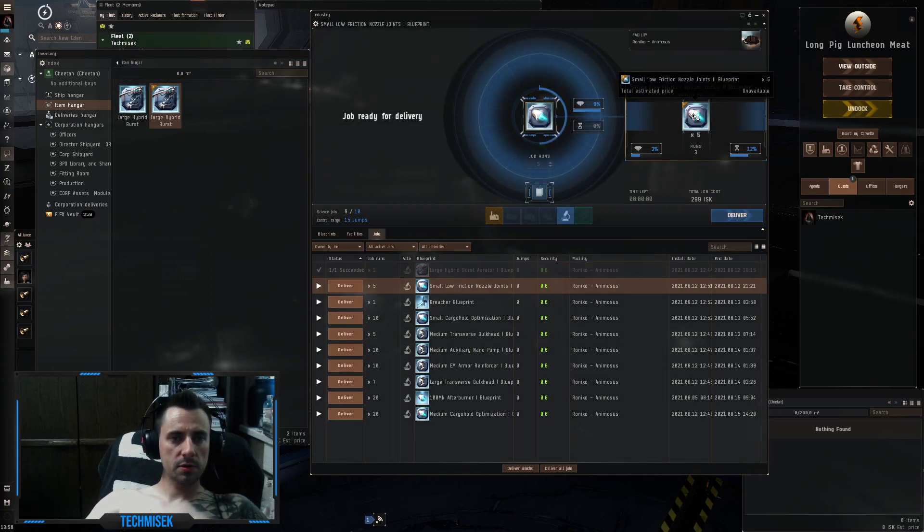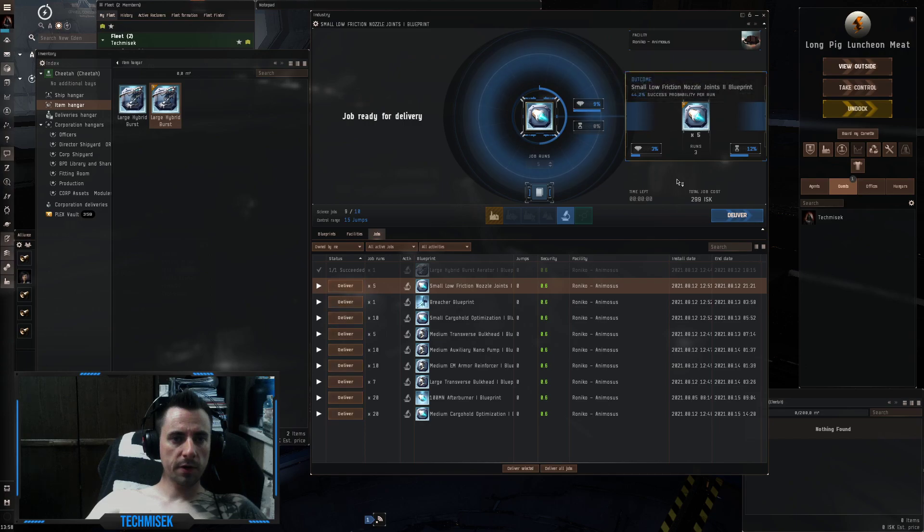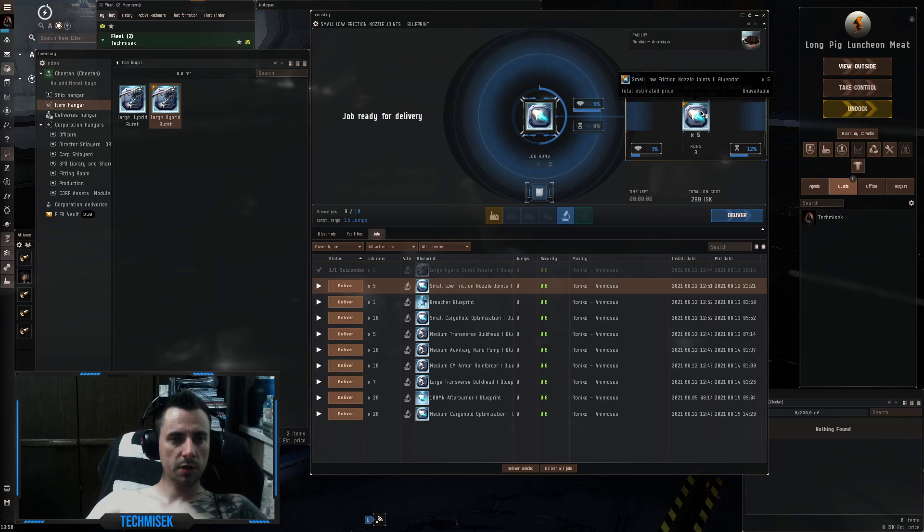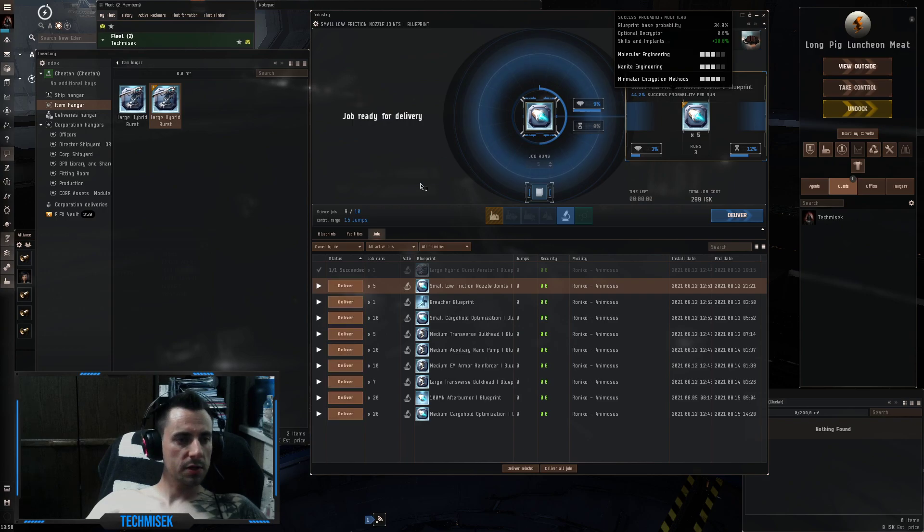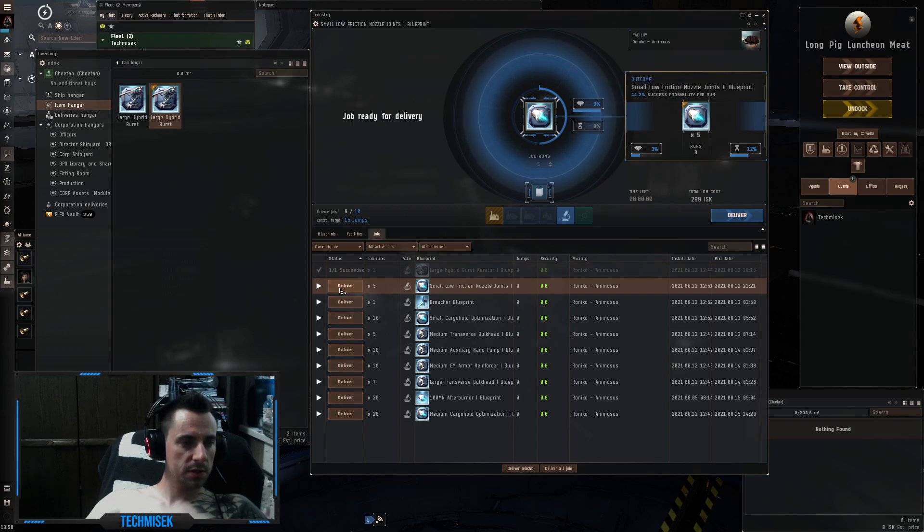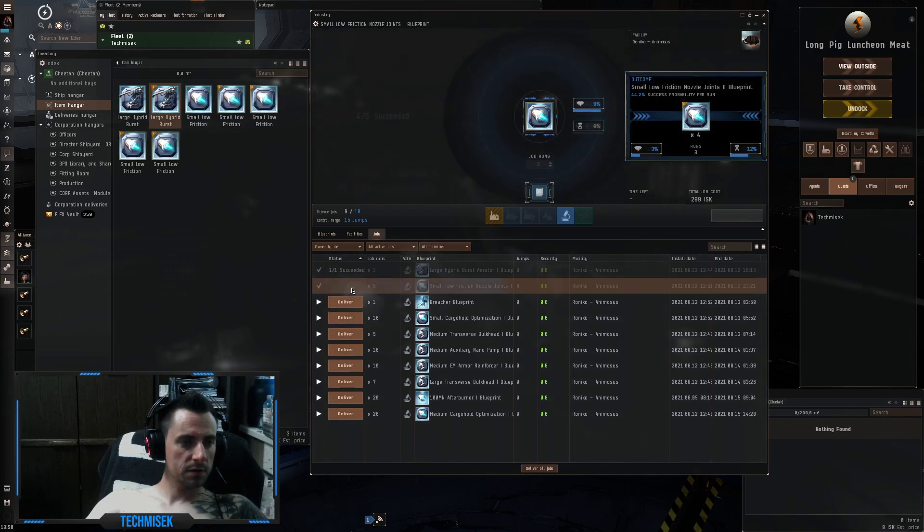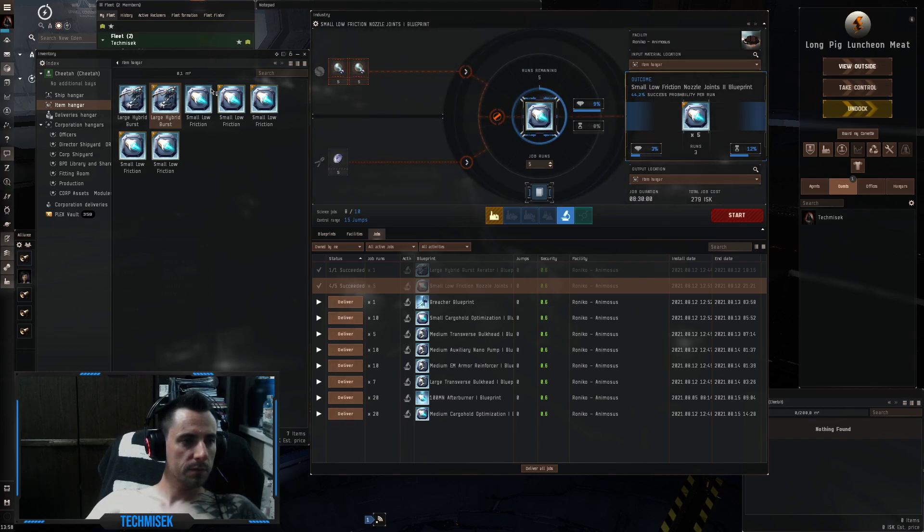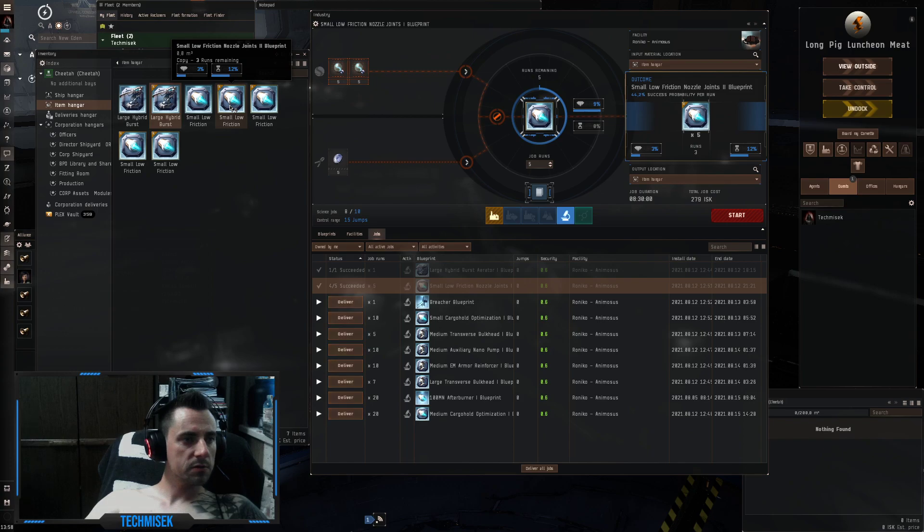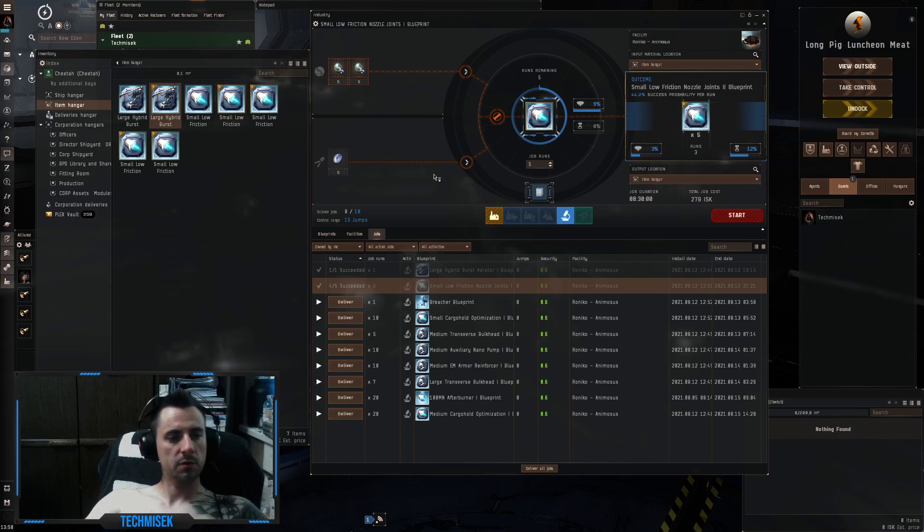The next one was the small low friction nozzle joints take two, 44% chance to succeed, five runs. We got four out of five. Each one has three runs so this is 12 runs.